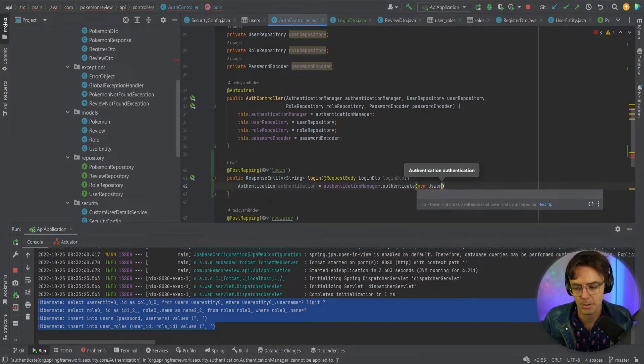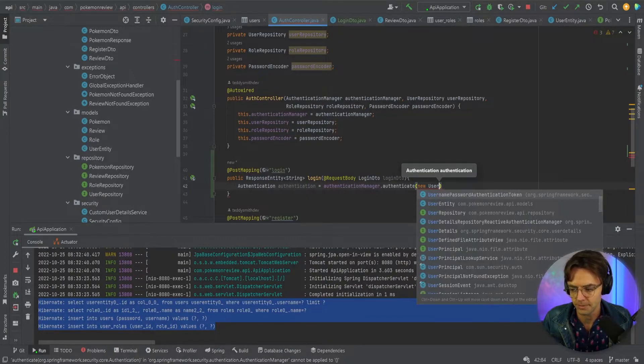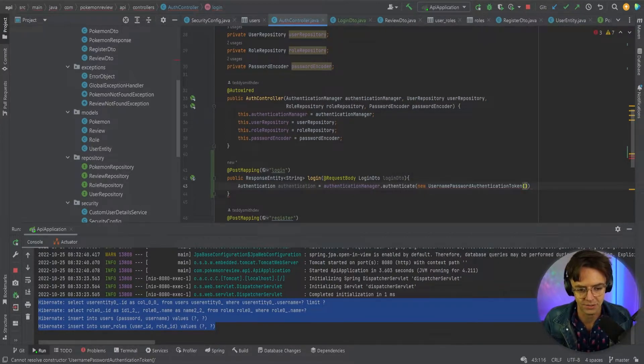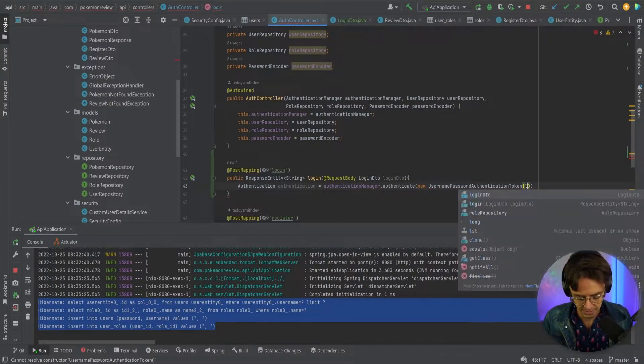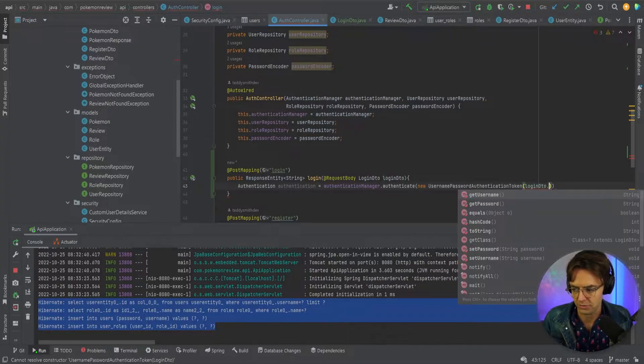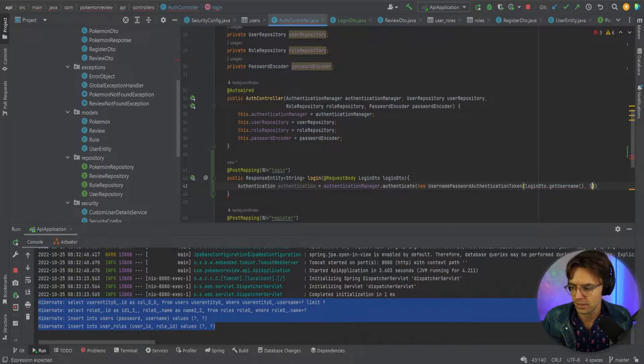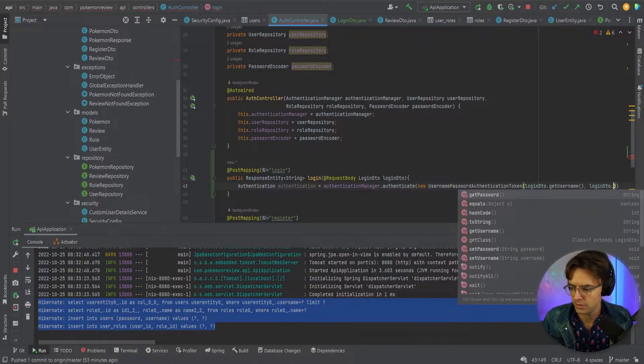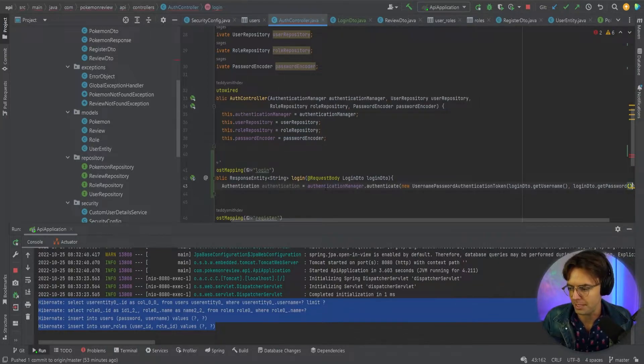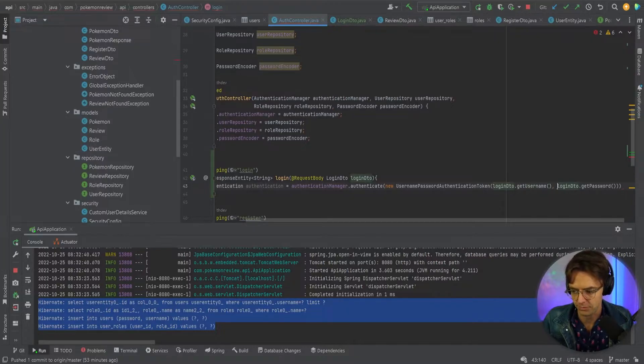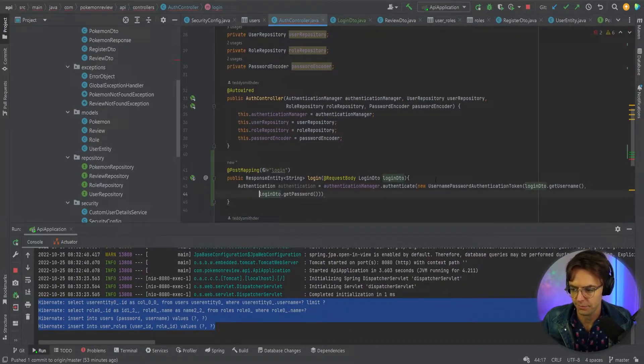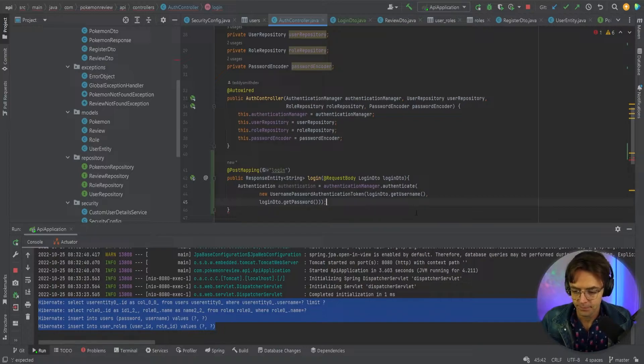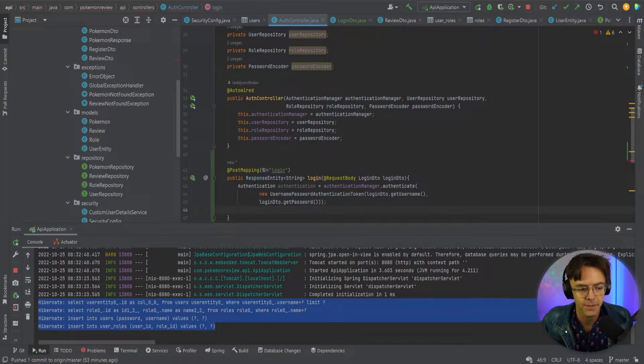This is where we're going to pass in our login DTO details. We've got login DTO get password, login DTO dot get password. This is supposed to be get password, so it's going to be get username, get password. Sorry for the confusion. I'm going to bring this down so it looks a little bit better, give that a semicolon so that it doesn't have a red squiggly line.